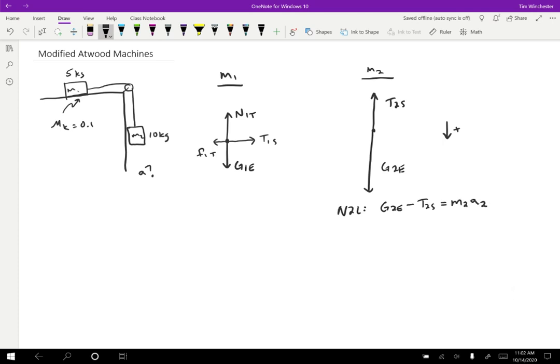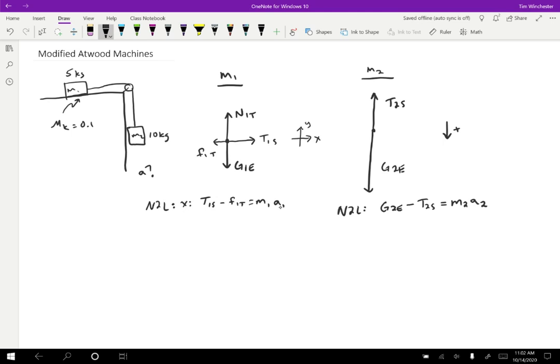Now looking at object one, we have two different directions we have to consider. So I'm going to choose X positive to the right and Y positive upwards. So if we consider the X direction, then we have T1S in the positive X direction minus F1T in the negative X direction equals mass one times acceleration one. In the Y direction, we have normal force upwards minus gravitational force downwards. Those equal mass times acceleration, which in this case is zero because it's not accelerating vertically. It's only accelerating to the right.